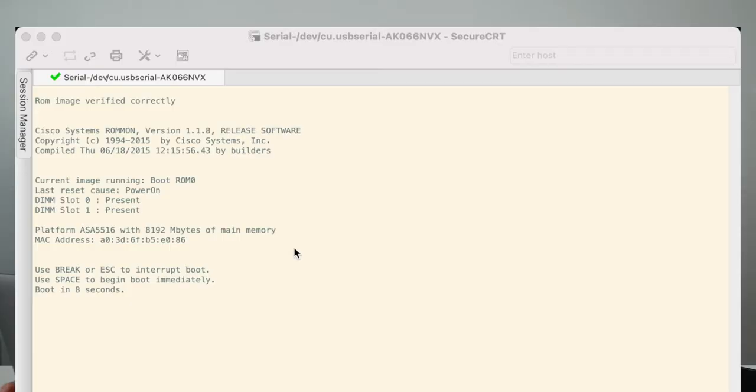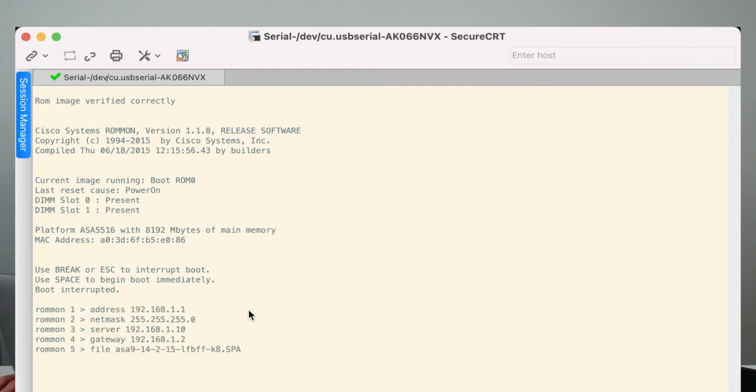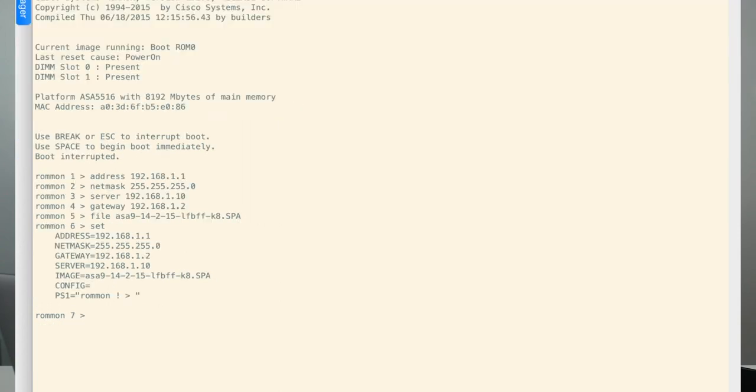So here we go. We'll hit Escape, and then I'm going to go ahead and load the configuration here, and I'm going to validate it by typing set, and it's going to show me all the IP configuration here down below.